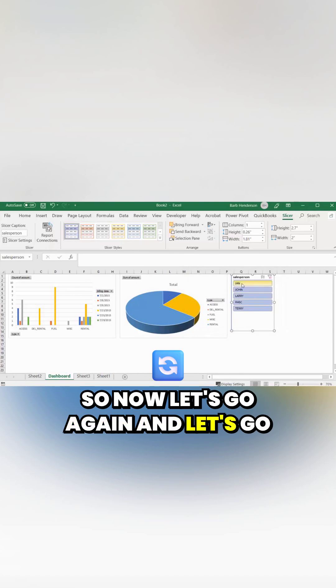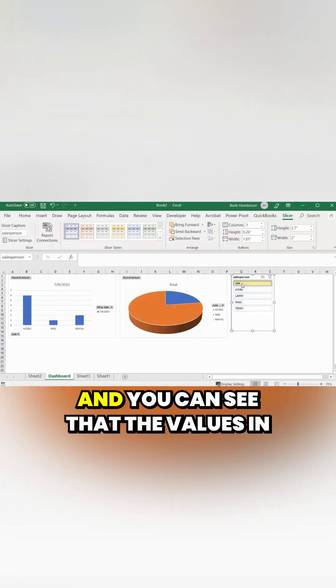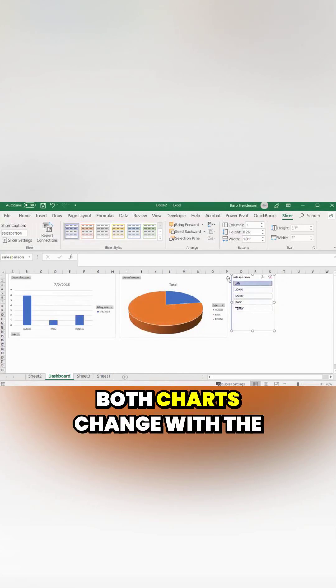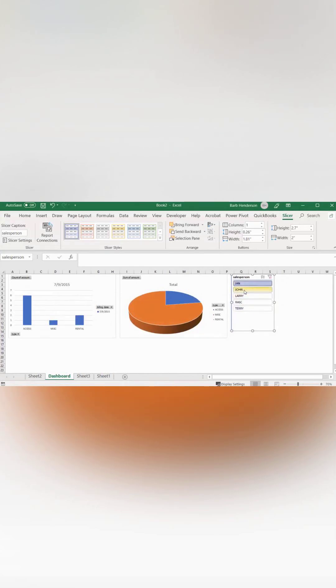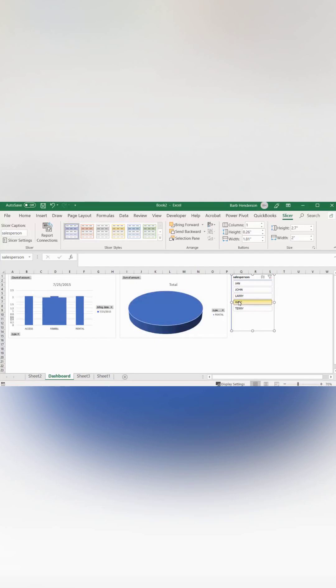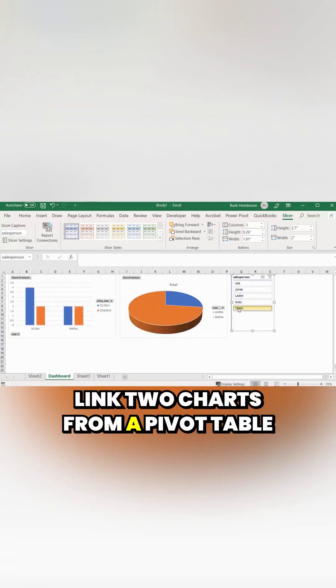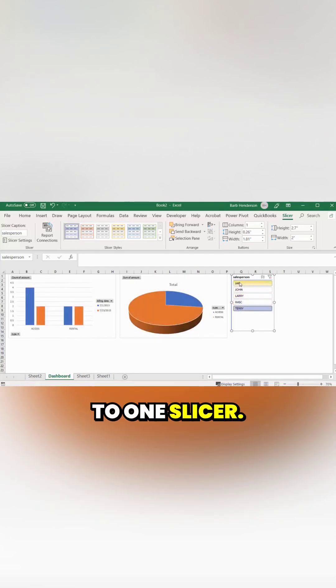Now let's try again — select Jan, and you can see that the values in both charts change with the slicer. That is how you link two charts from a pivot table to one slicer.